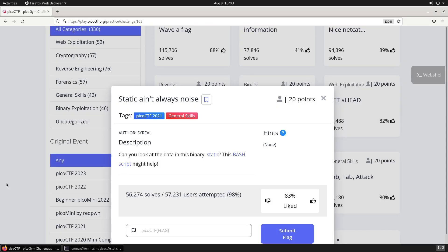Welcome back to Get That Flag. Today we're doing another Pico CTF challenge called Static Ain't Always Noise, worth 20 points from Pico CTF 2021 in the general skills category. The description reads: can you look at the data in this binary static?